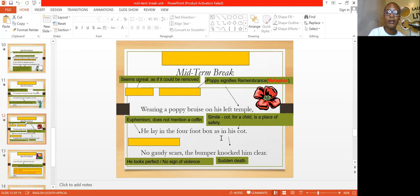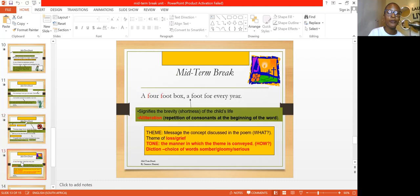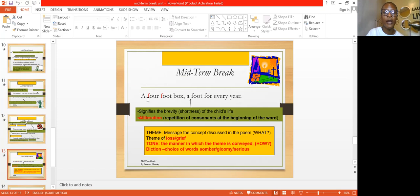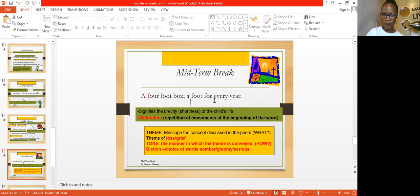He lay in the four-foot box, as in his cot. Euphemism is used — instead of saying 'a coffin.' The coffin is compared to a four-foot box as well as a cot — remember a cot is a small bed where a baby normally sleeps. So the coffin is compared to a cot. This also shows that the young boy was actually young, because even the coffin itself is quite small. The bumper knocked him clear. And finally, 'a four-foot box, a foot for every year' — this is alliteration, the repetition of the 'F' sound at the beginning of words.